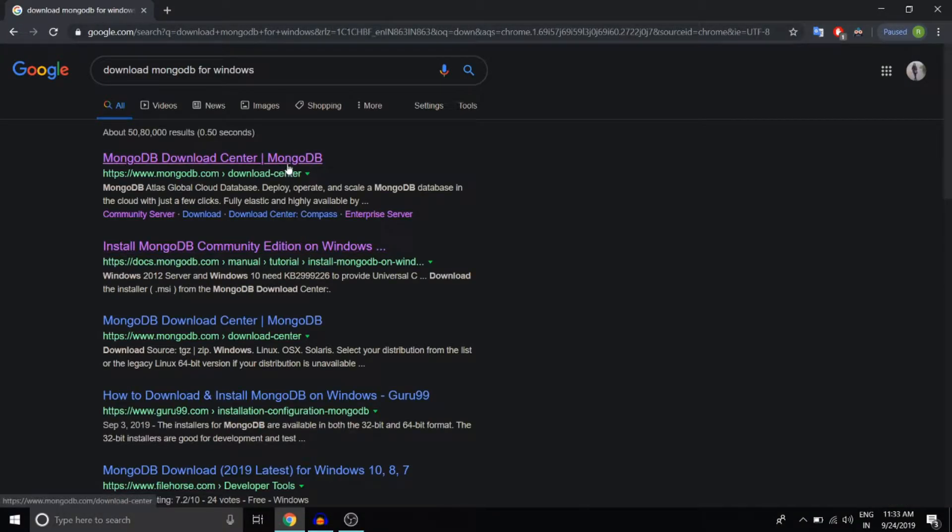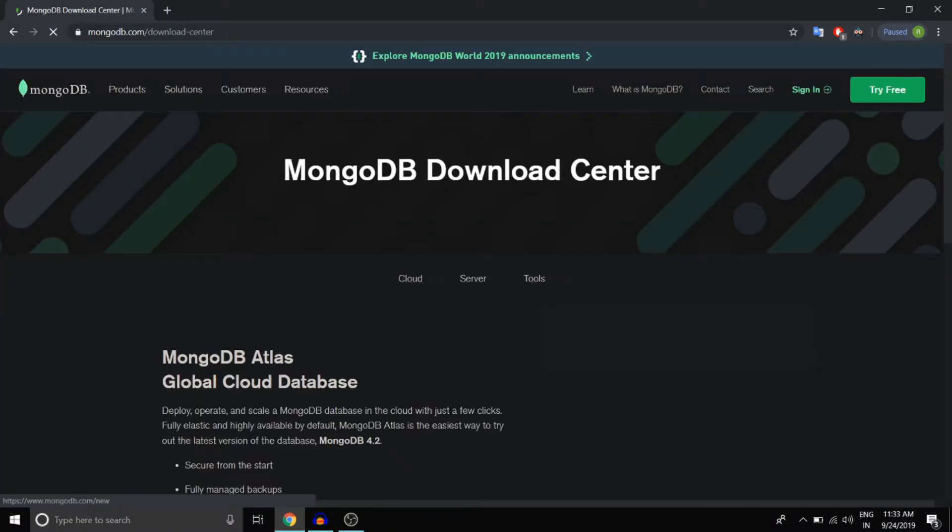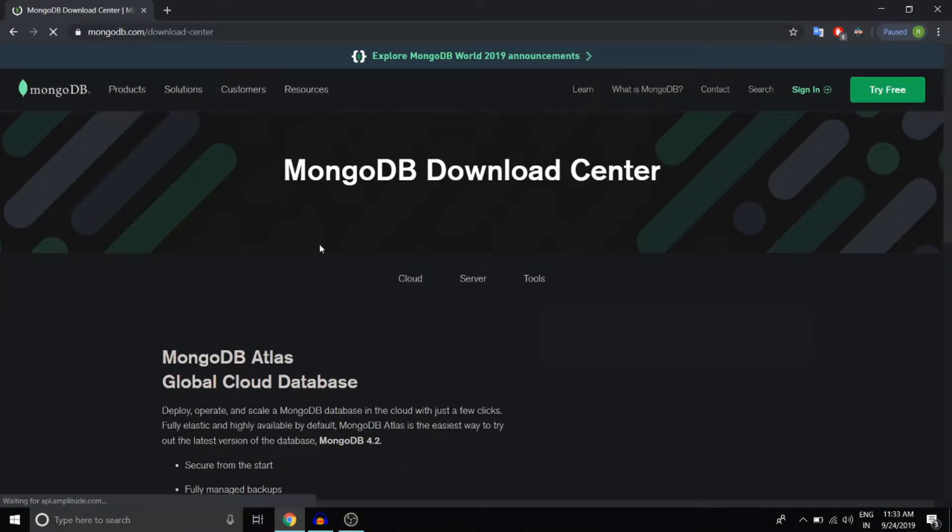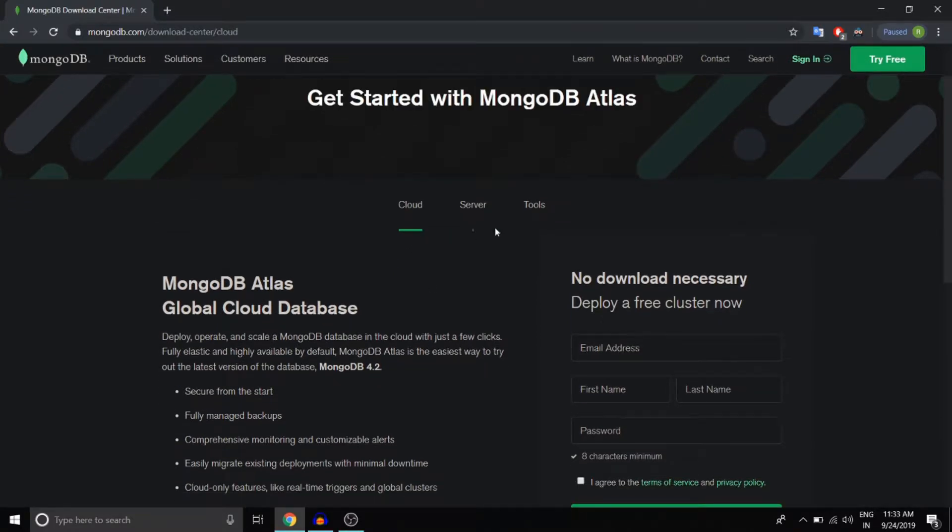Open up the first link. I'll put a link to this website in the description box so you can directly visit it by clicking on the link. From these three menus, select server.